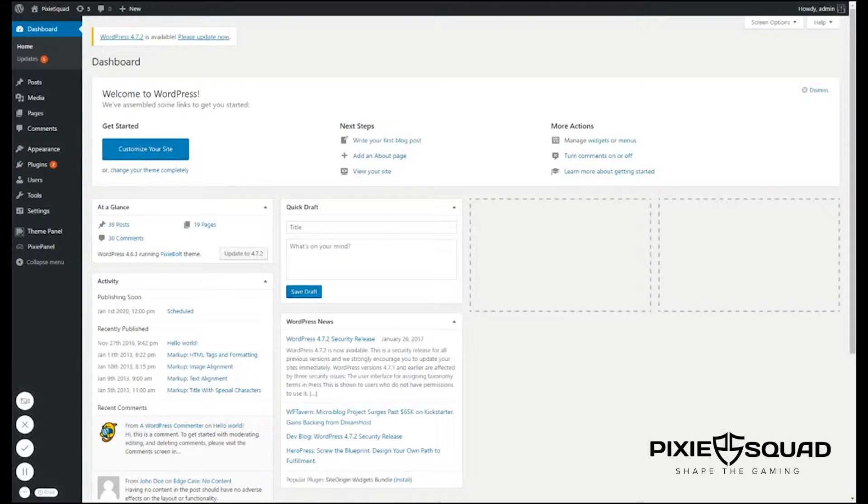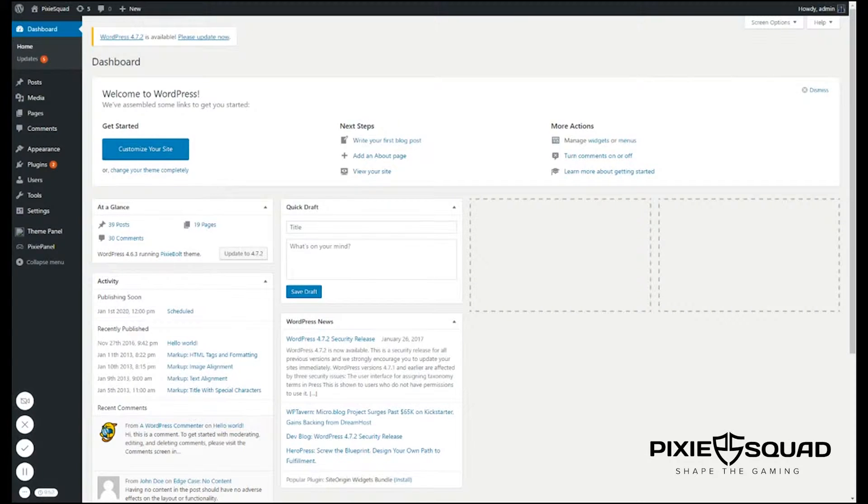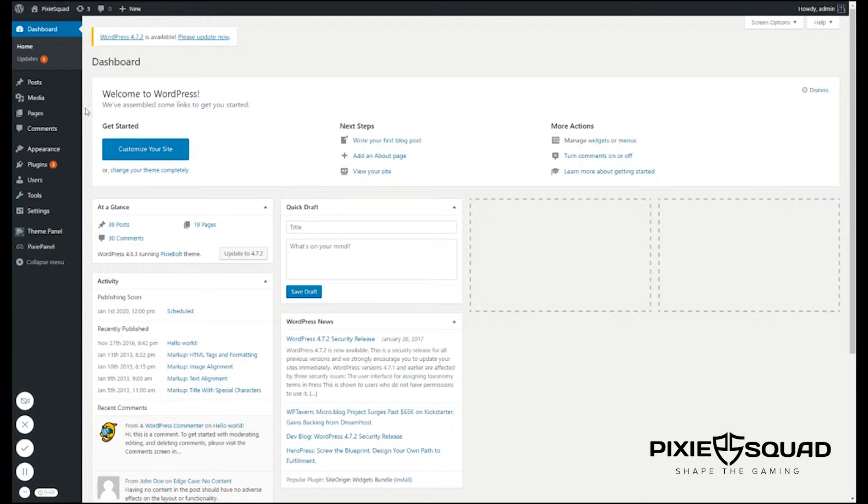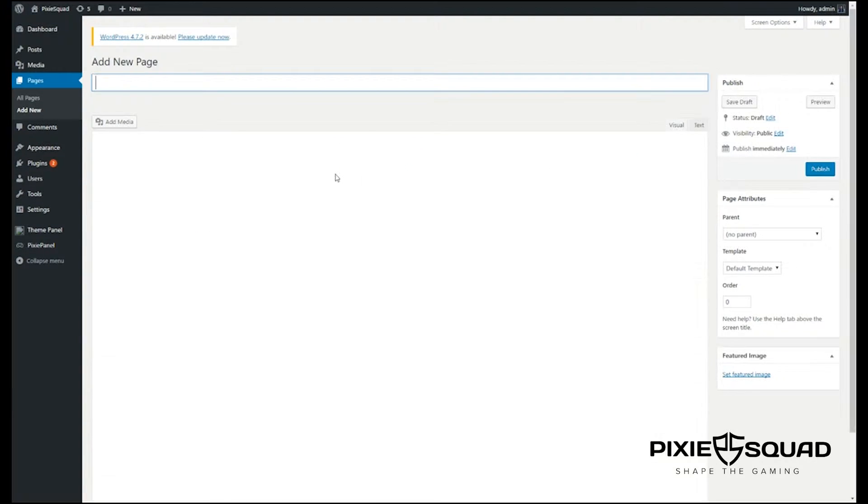Hey there, it's Philip from pixysquad.com. How's it going guys? Today I'm going to show you how to add a page template. To add the page template you need to go to pages then click add new.